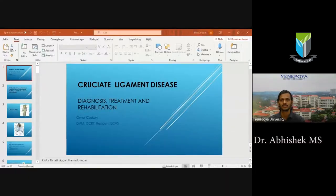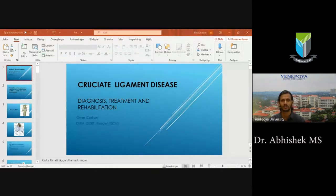Good afternoon everyone. Welcome to Veterinary Talks. I am Dr. Abhishek MS. I would like to thank all of you for joining us on behalf of the Advanced Surgical Skill Enhancement Division, NFOIA deemed-to-be University.